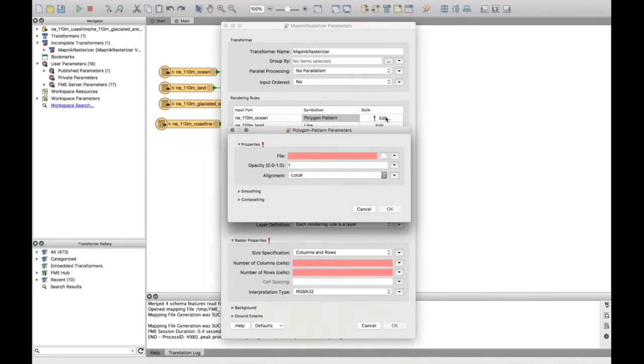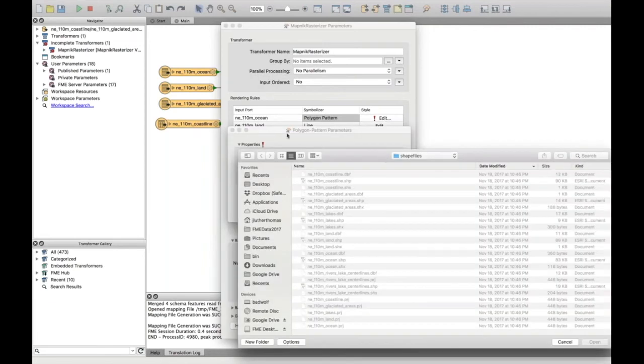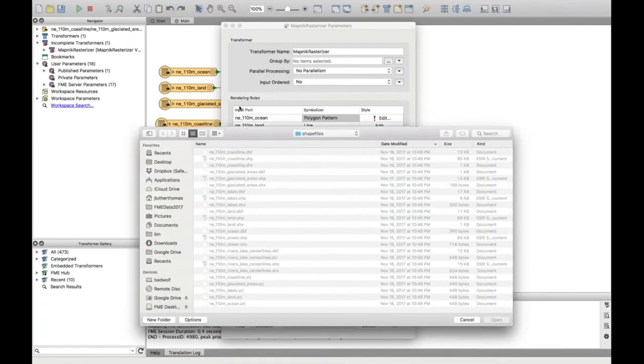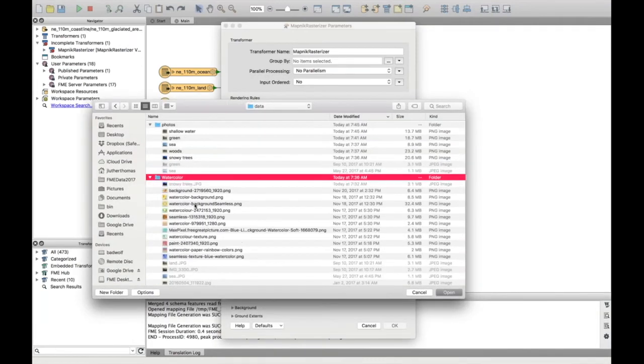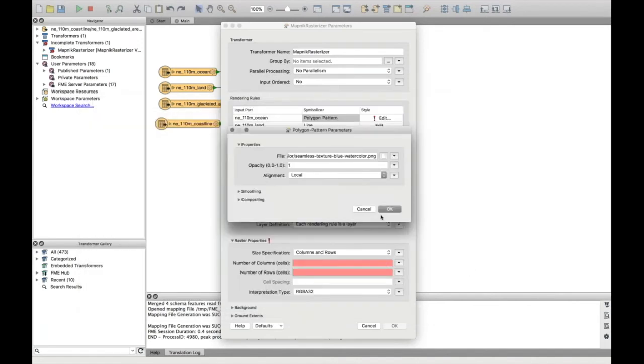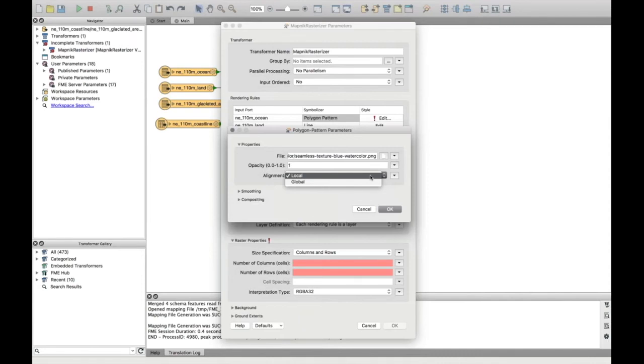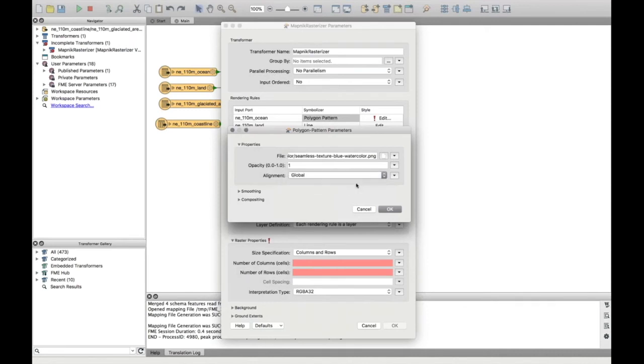And instead of picking something like dots or things you might see in a typical map, I'm going to use a photo or a picture to be that style. So I've been given some nice watercolour pictures. Because this one is the ocean, I'm going to pick a blue one just to make it look vaguely realistic. And then for the alignment on this one, if I picked local, it means that polygon pattern would start at one point on the feature. Whereas I'm going to pick global so that it starts for every feature in the same place, so it looks better basically.